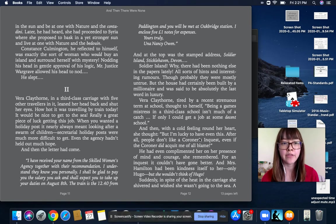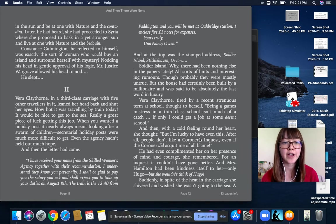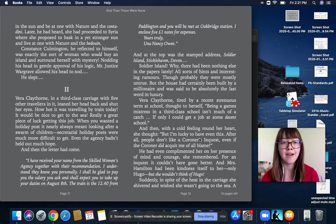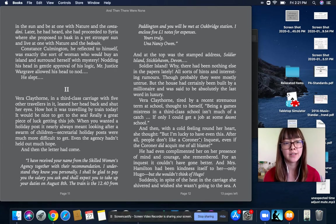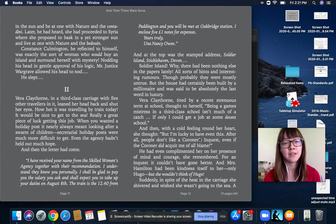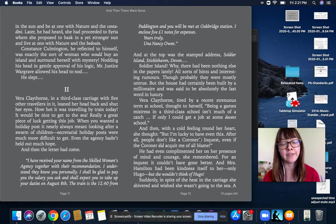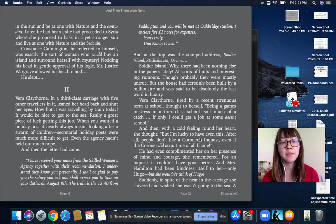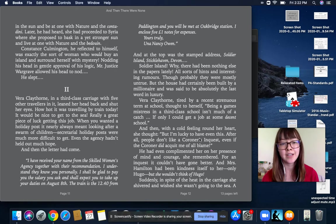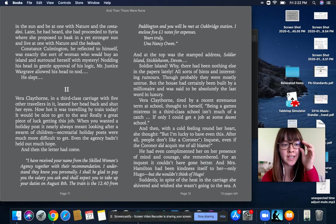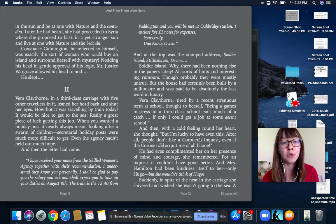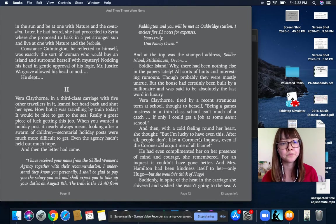Vera Claythorne, in a third-class carriage with five other travelers in it, leaned her head back and shut her eyes. How hot it was traveling by train today. It would be nice to get to the sea. Really, a great piece of luck getting this job. When you wanted a holiday post, it nearly always meant looking after a swarm of children. Secretarial holiday posts were much more difficult to get. Even the agency hadn't held out much hope. And then the letter had come.